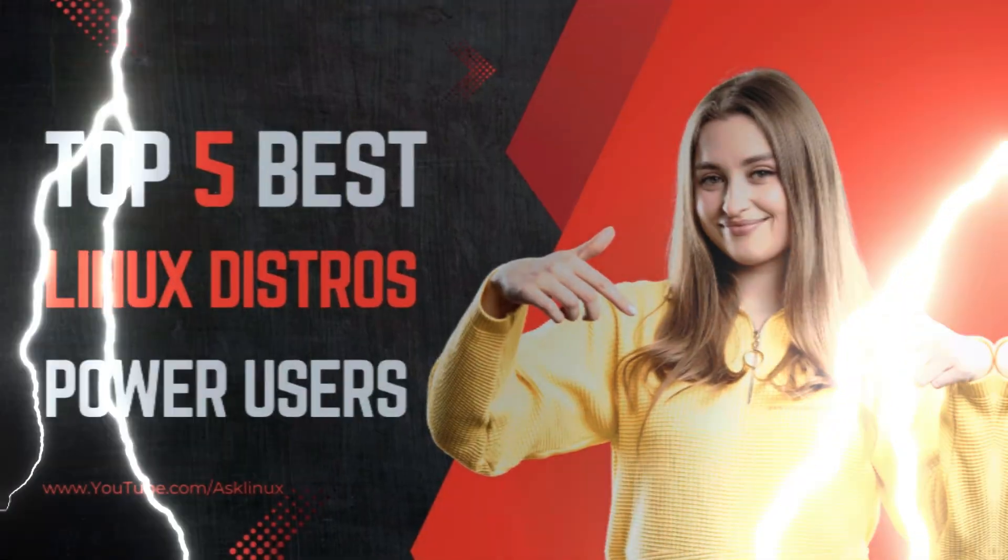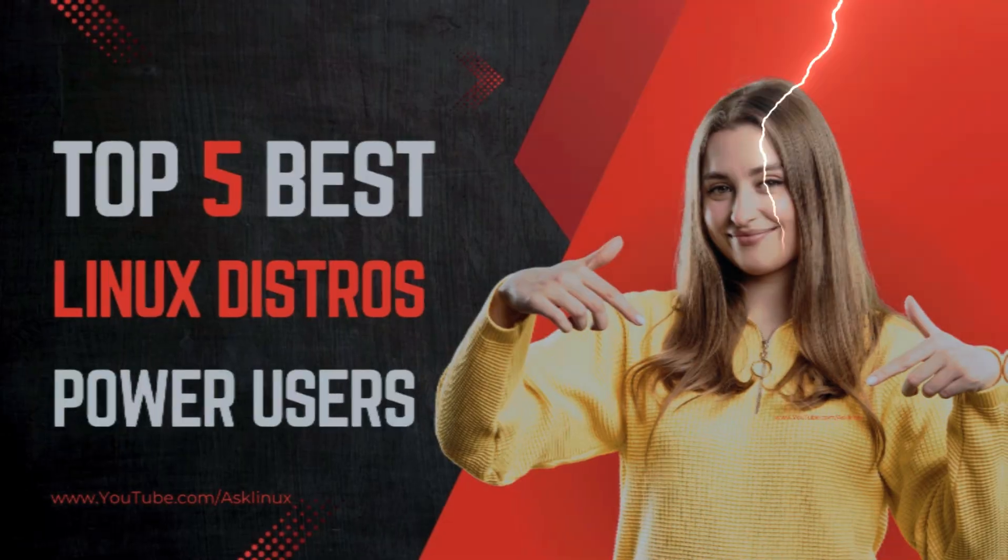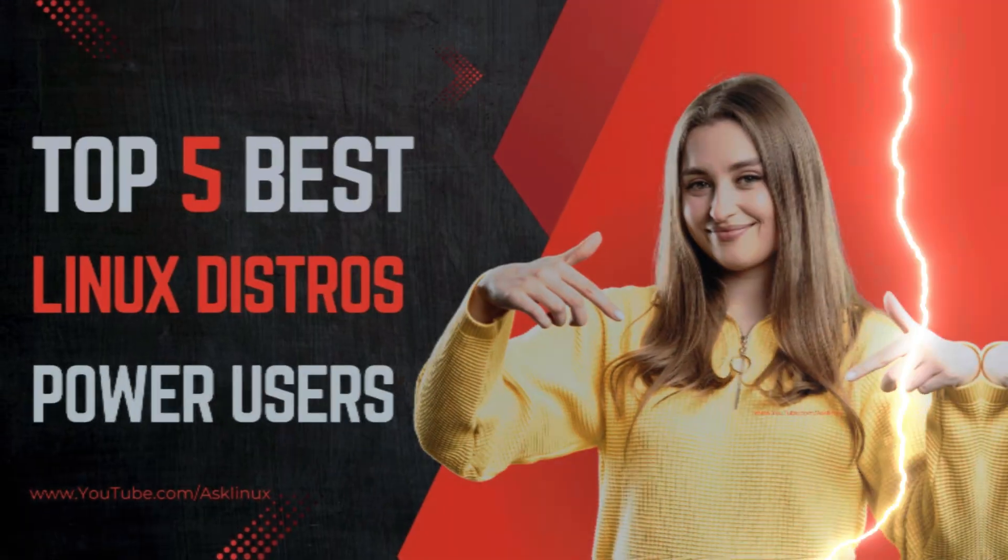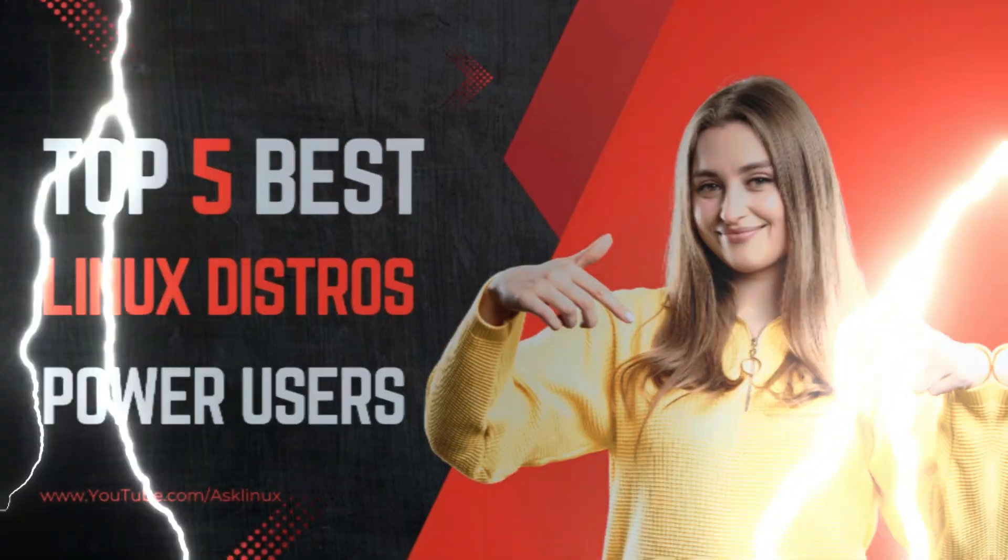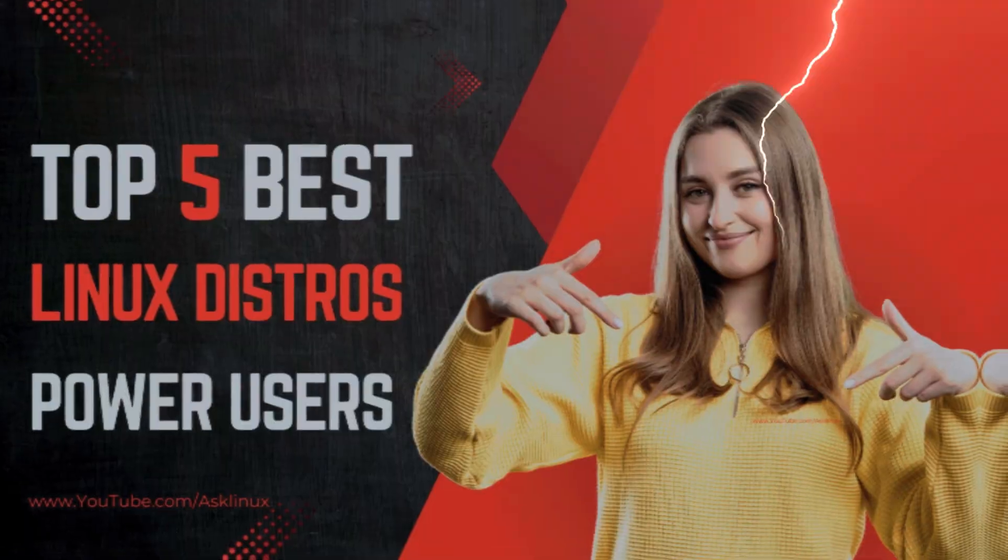Looking for a Linux distro that challenges your skills and pushes you to the edge of your technical prowess? In today's video, we're diving into five first-rate Linux distros for power users, designed for those who crave complexity, customization, and control. Let's jump in.